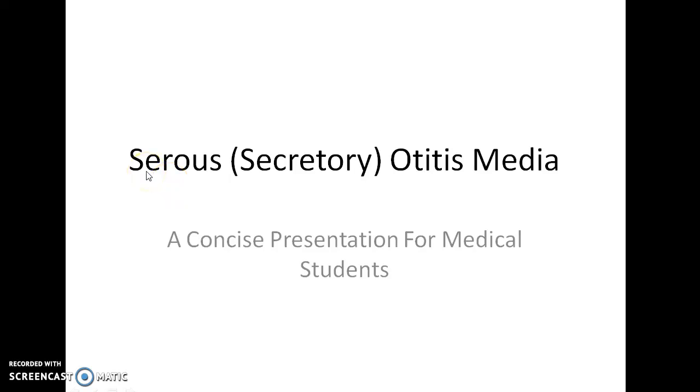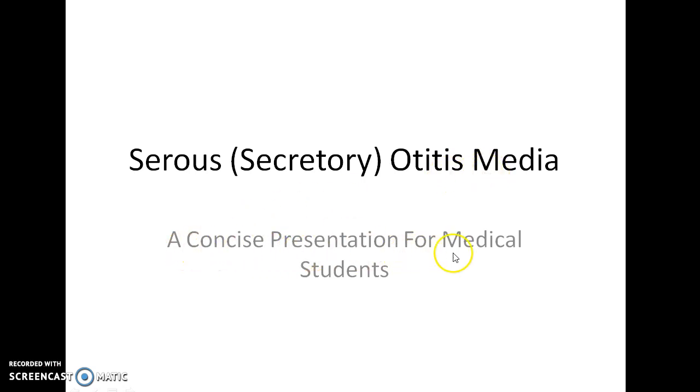Hello guys, this is Indian Medico and in this video we are going to see about serous or secretory otitis media. This is a concise presentation for medical students.